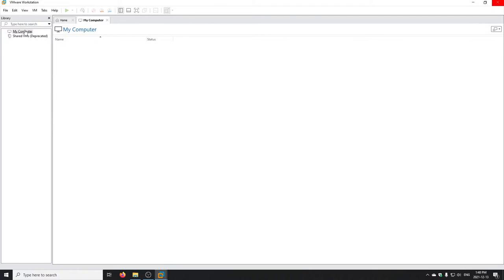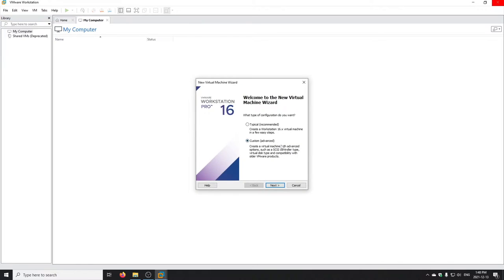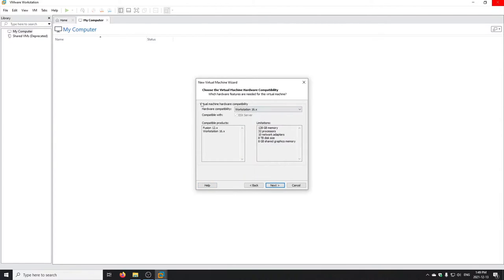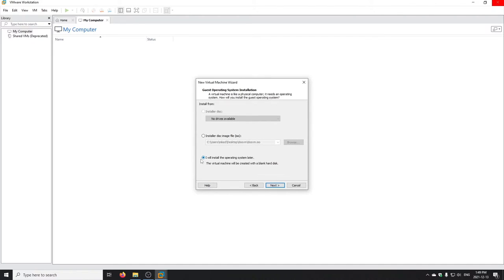I'm in VMware Workstation with no virtual machines defined yet. I'll go to File > New Virtual Machine and use the Custom/Advanced option for full control. For the compatibility version — the VMware hardware version — this defines what types of virtual hardware you can have and the limits for memory, processors, etc. The only reason to pick an older version is if you plan to move this VM to a machine with an older version of Workstation. I'll just pick the latest. Go next, and we're going to install the operating system later.